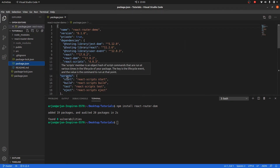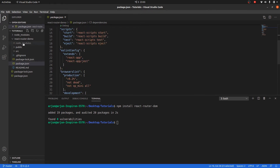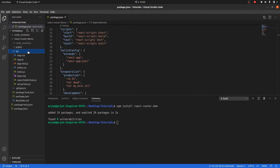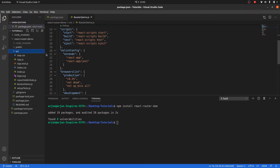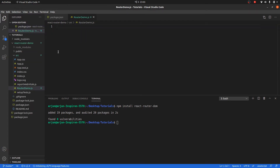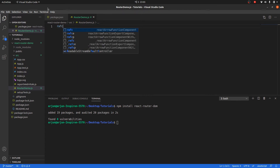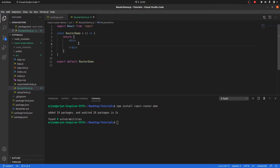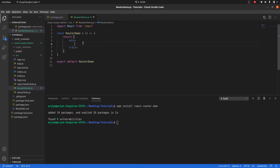React Router DOM has been installed. Now let me start writing code in my source folder. Let me create one component called router-demo.js. I'll create a functional component using RAFCE — this is a snippet from an extension called ES7-React. You need to install this extension to get these snippets.